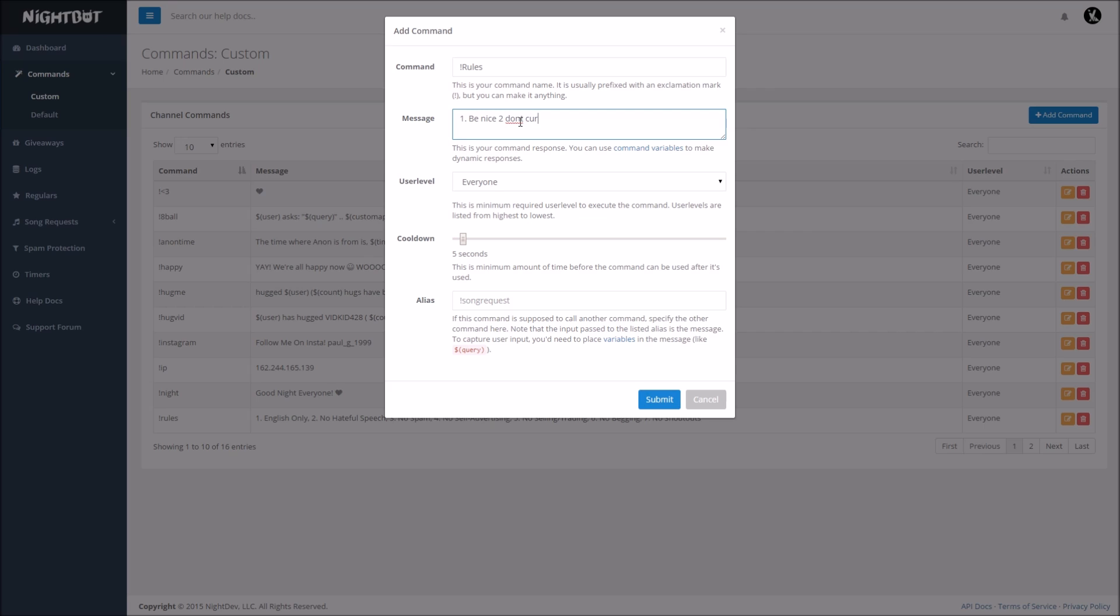Two, don't curse, and then you're going to want to have like, three, have fun, something like that, right.